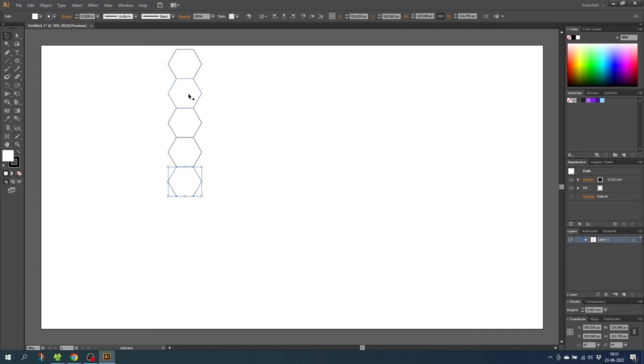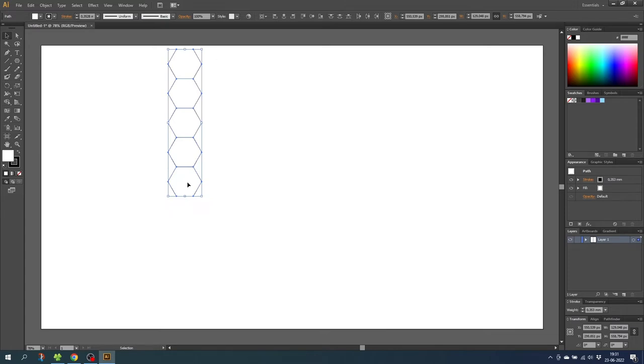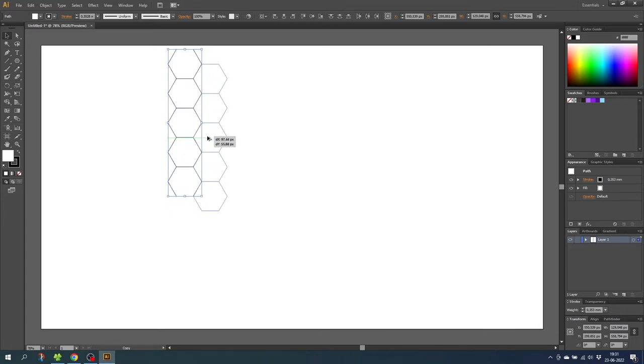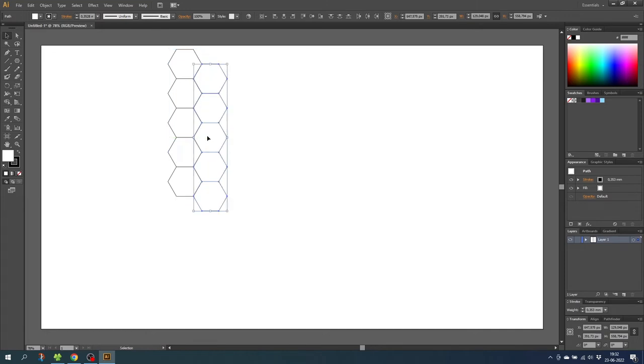So now we need to create another row of hexagons. Select all the hexagons and unfortunately we cannot just duplicate and drag it down right here. As you can see we don't have the guidelines so we cannot make sure it's perfectly straight.